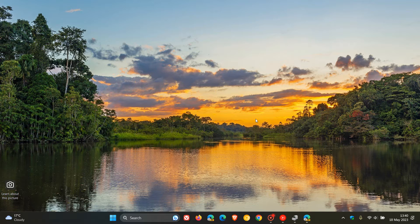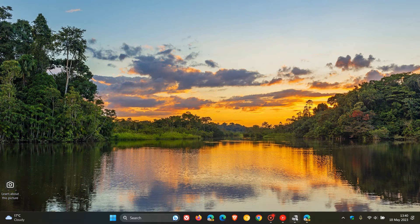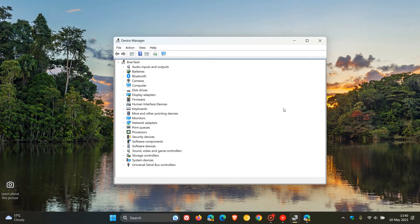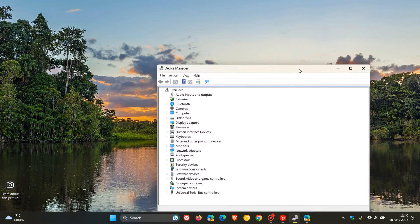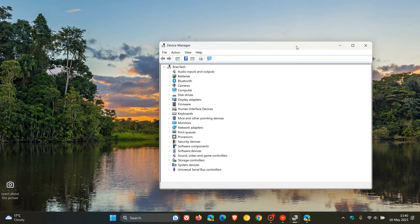So Windows 11 has an effect called Mica, which according to Microsoft, if we have a look at this window I'm moving around on my desktop...